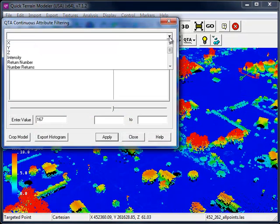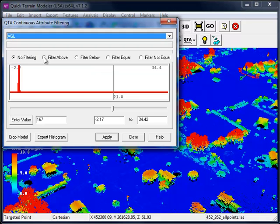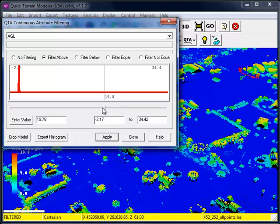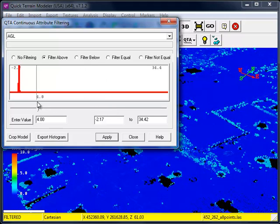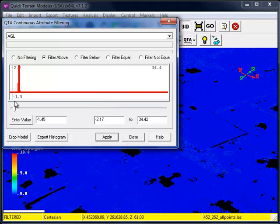From the drop-down menu, choose the AGL attribute. Let's select Filter Above. Just as we did before, by sliding the bar, we can continuously remove points from the model.